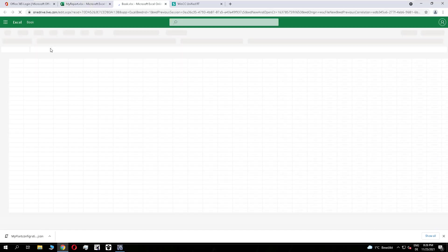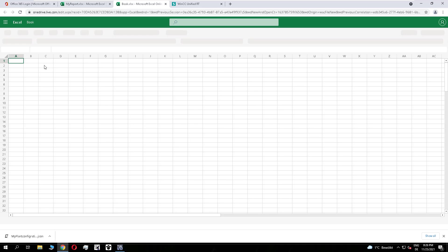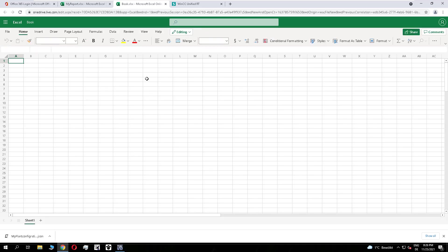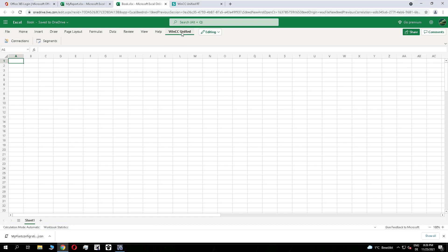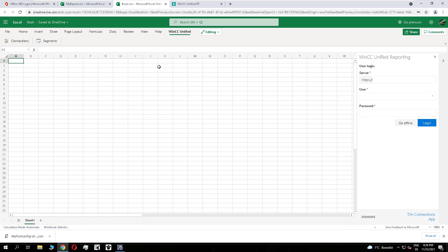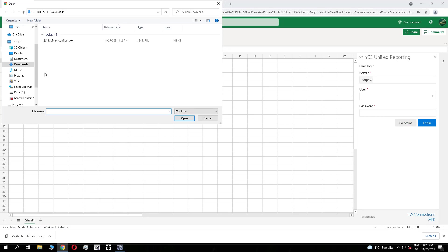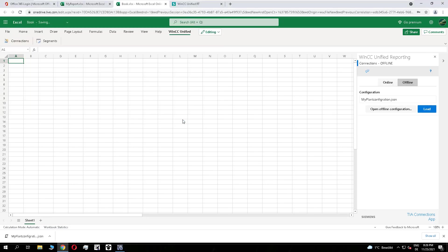What I do here is I create a new Excel sheet which is completely empty, go to the connections of the Unified plugin and switch to go offline. And I select the downloaded configuration and I load it here.